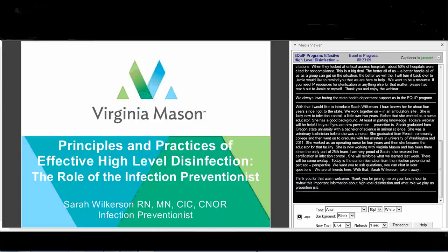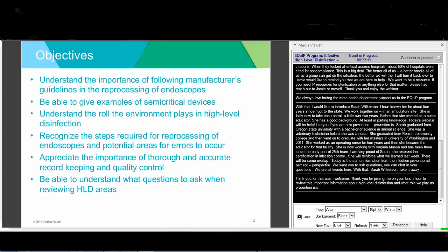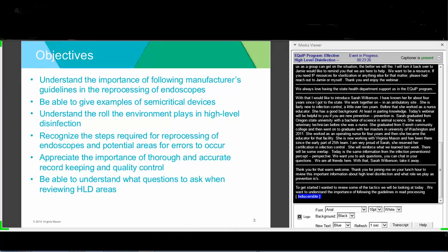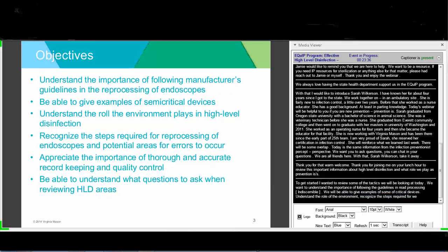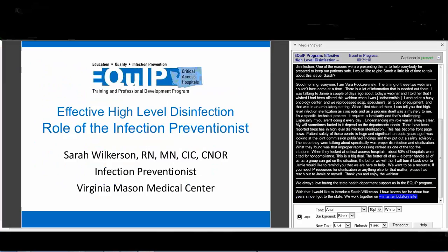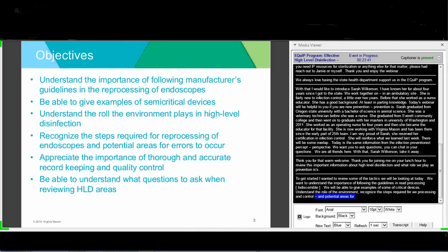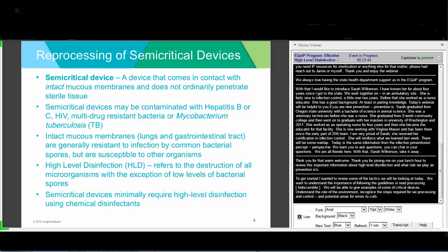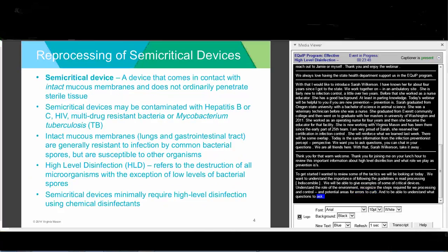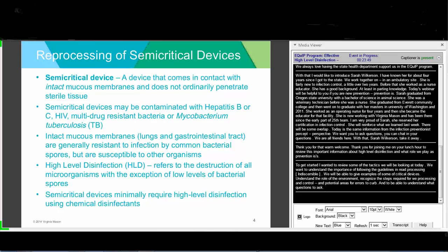To get started, I wanted to review some of the objectives we'll be looking at today. We want to understand the importance of following manufacturer's guidelines in reprocessing of endoscopes, be able to give examples of semi-critical devices, understand the role of the environment in high-level disinfection, and recognize the steps required for reprocessing of endoscopes and potential areas for errors to occur.